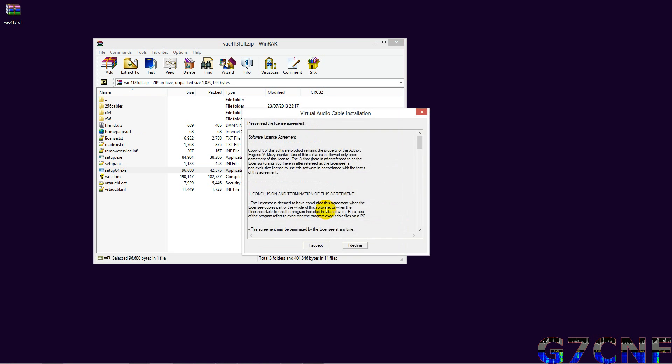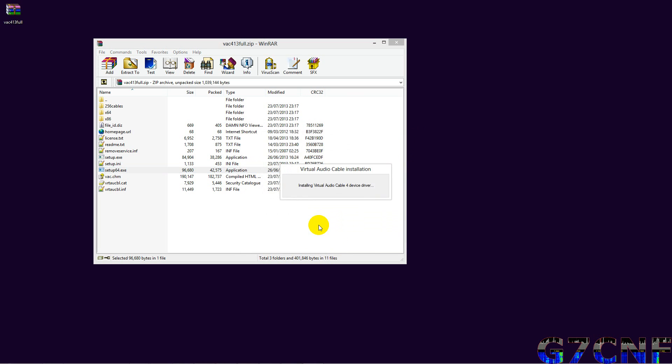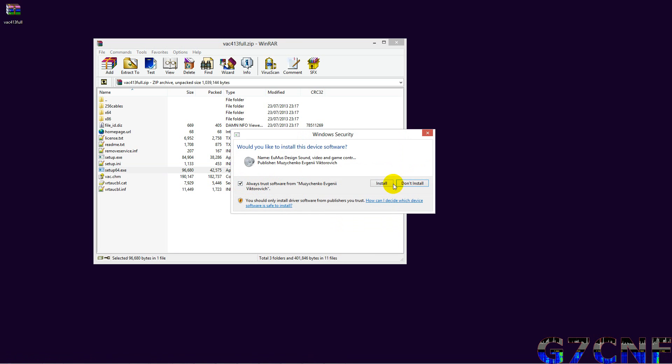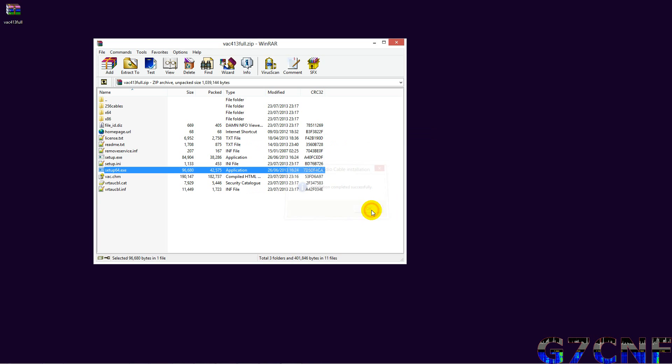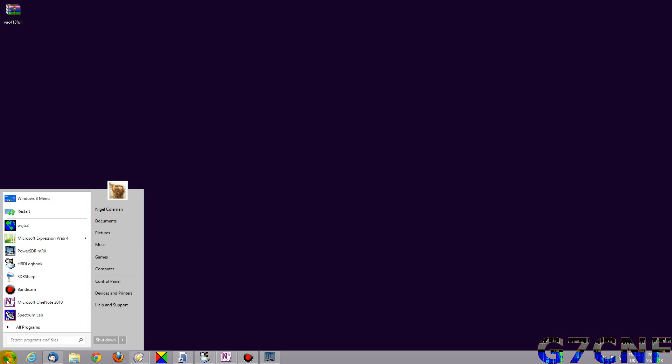It comes as an archive. Depending upon your architecture, you've got a 64 or 32-bit setup. I have a 64-bit operating system so I'll install that. We have to install a sound driver, but it does work very well indeed. This is Windows 8 I'm operating here, but it works just as well with Windows 7.